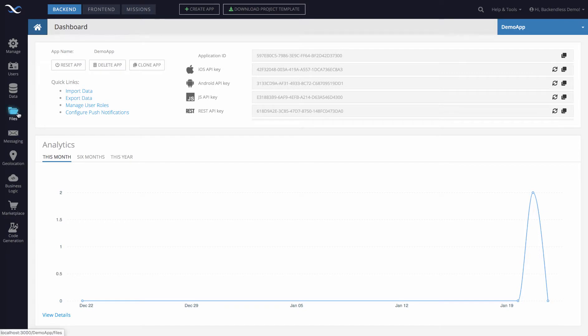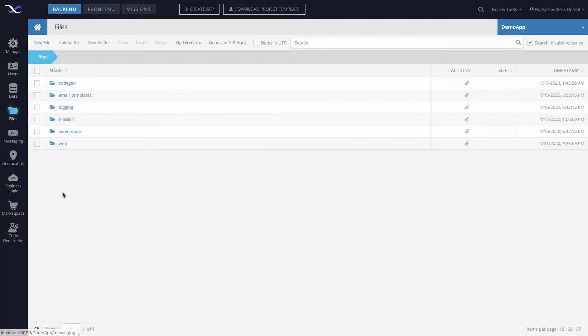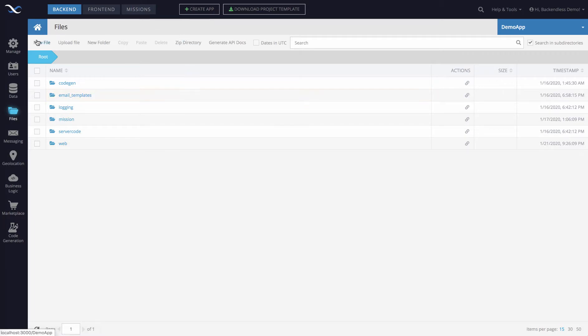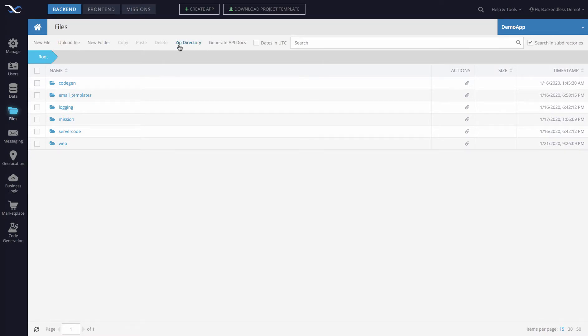To do this, I will switch to the files section of my application. Notice that in this button bar, or menu bar if you will, located at the top, there is a menu option called zip directory.